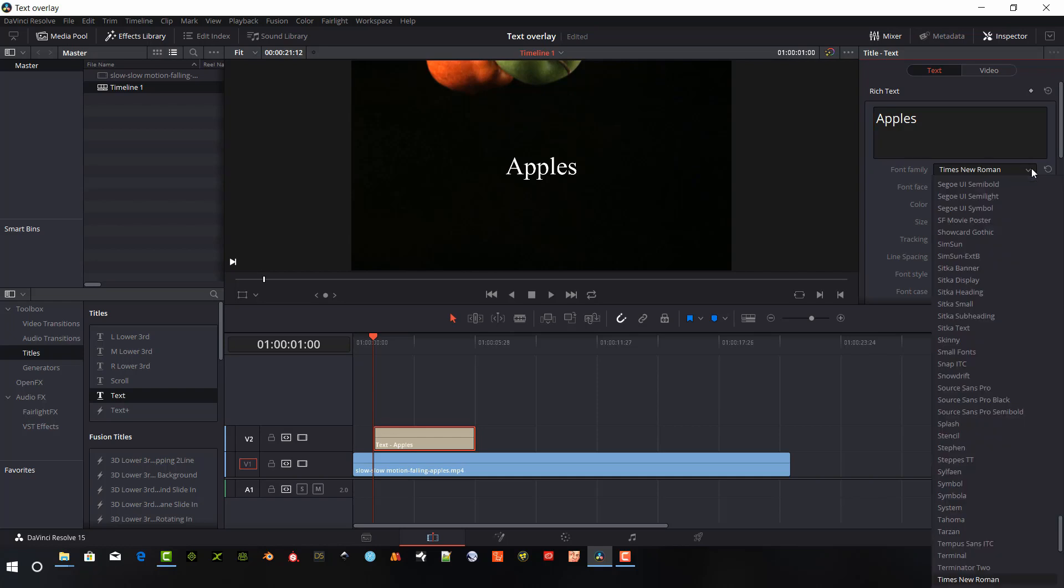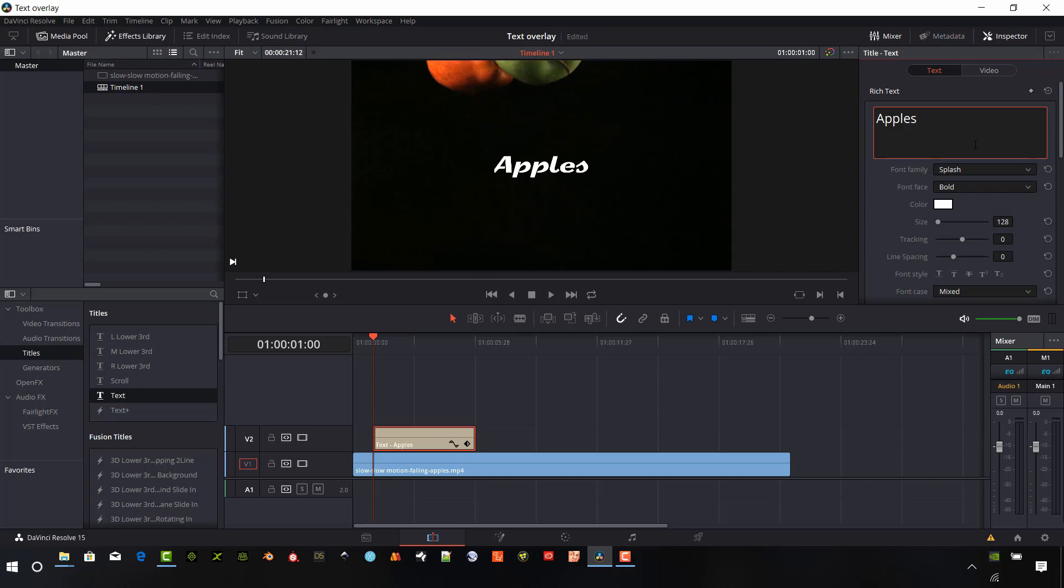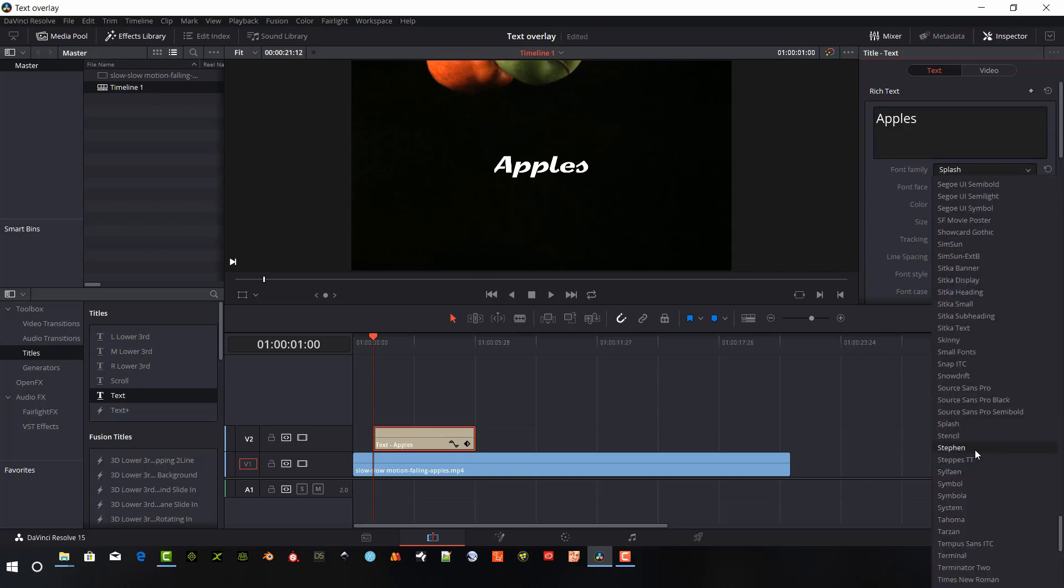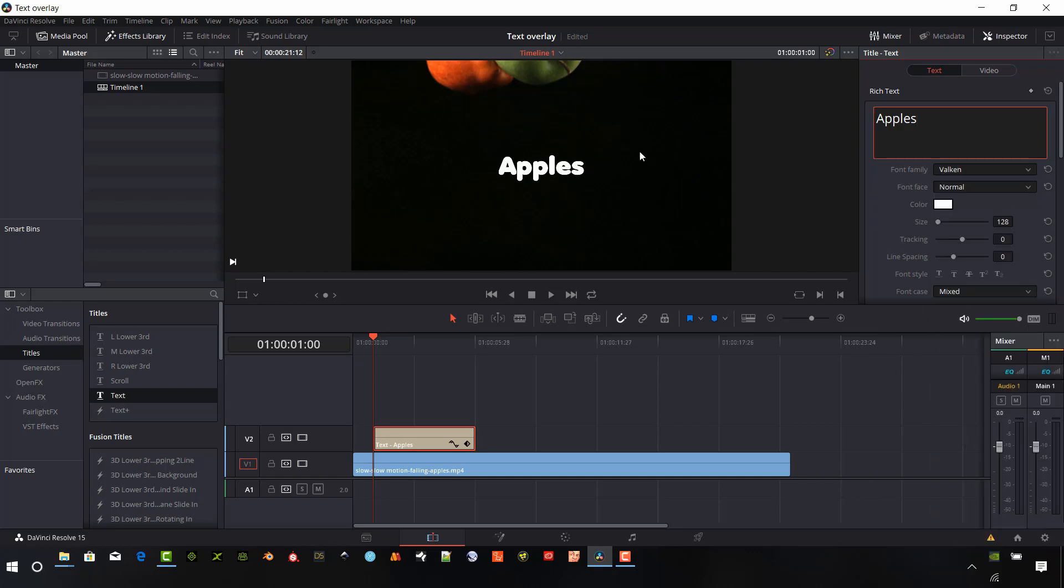We can change the font by clicking the font family button to something. And we can change the font face to bold, italic. This is already an italic font. So let's try something different. There we go.